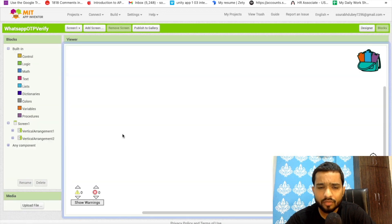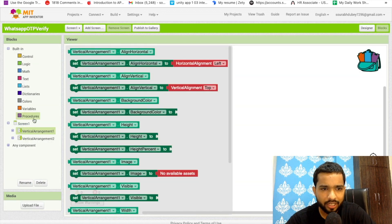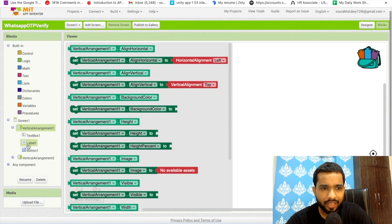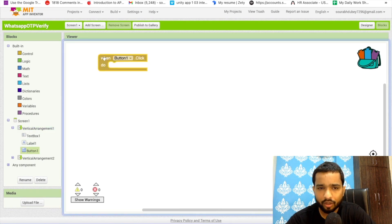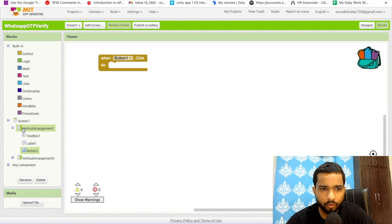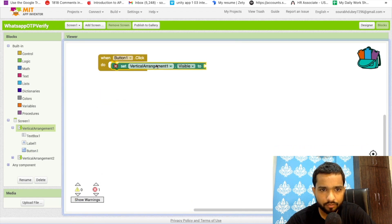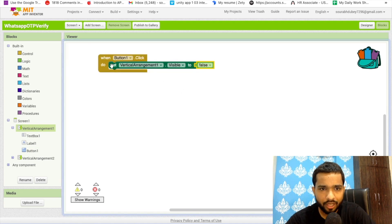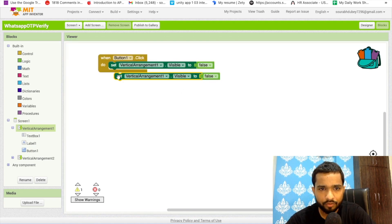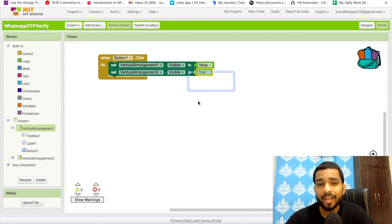Go to the Blocks editor. Whenever someone clicks Button 1 in Vertical Arrangement 1, we need to hide Vertical Arrangement 1 by setting its Visible property to false, and set Vertical Arrangement 2's Visible property to true. On that button click we also have to send the OTP.